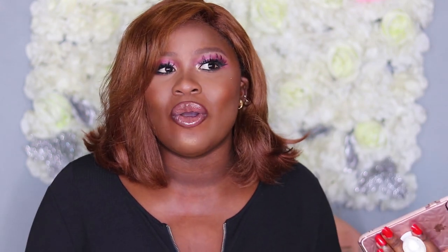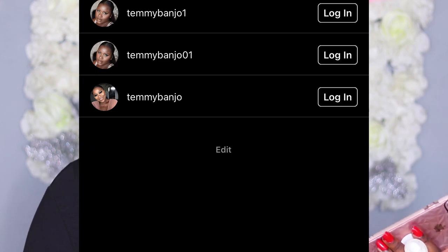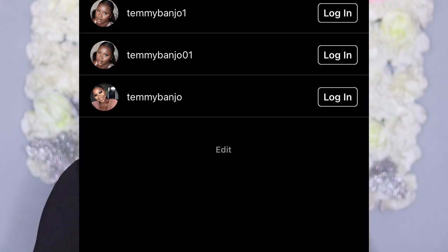Subsequent accounts I kept opening were always getting deactivated, and that's because I made the mistake of using the same email address that was already deactivated. The email I used for my main account was the same one I was using for the new one, so everything just kept getting deactivated. So I left those and concentrated on getting my original account back.